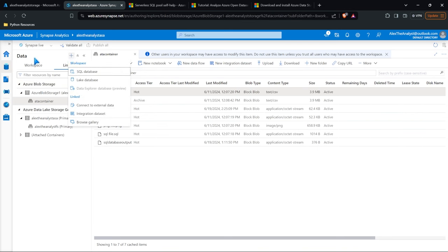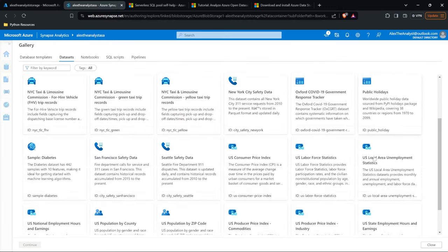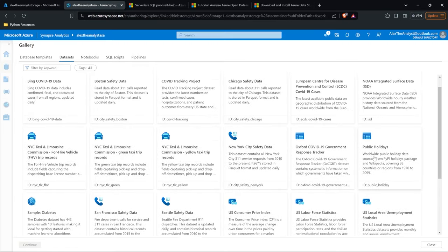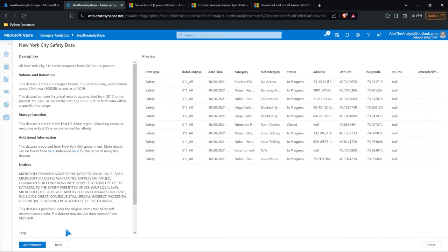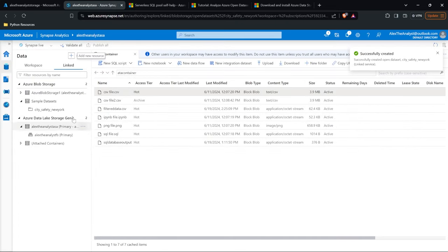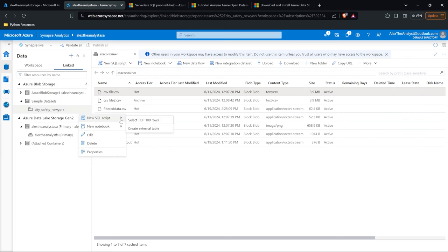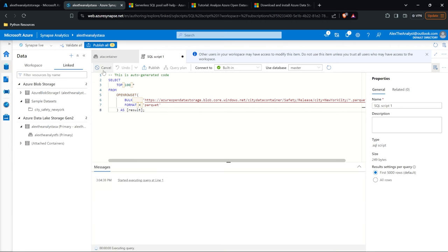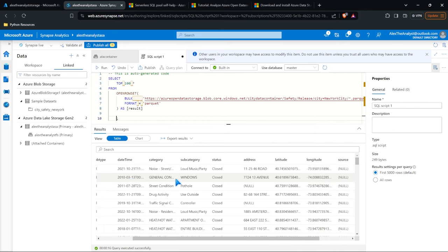One other thing I want to show you in the data section is the browse galleries. Within here there's a ton of real and unique data we can use. For example, let's go over to New York City safety data, click continue, and add this dataset. It looks like it was created in sample datasets in Azure Blob Storage. We can click on City Safety New York, right-click on it, select top 100 rows, and run this. As you can see down below, we're just looking at data — this is how we can run it with SQL.